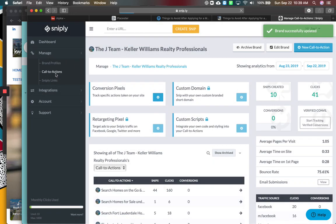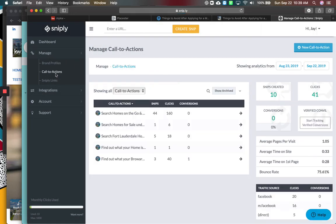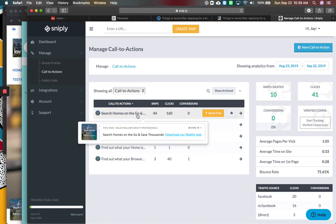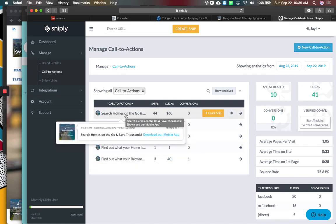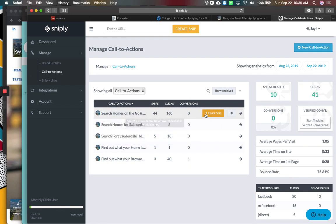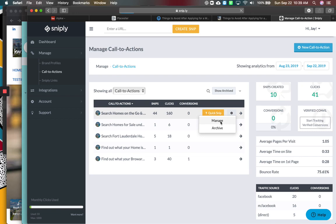Step two is creating what we call your call to action. So this allowed you to have a couple. So this is my main one I'm using right now, which is I want them to download my mobile app, which will say search homes on the go and save thousands. Click here to download a mobile app. So I'm going to manage it.